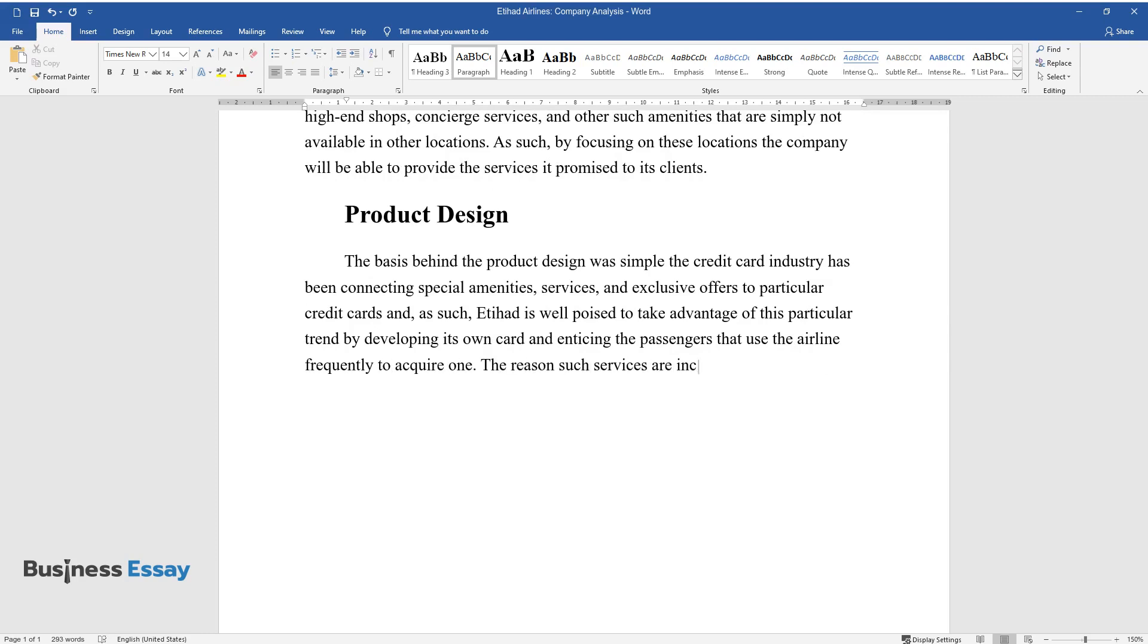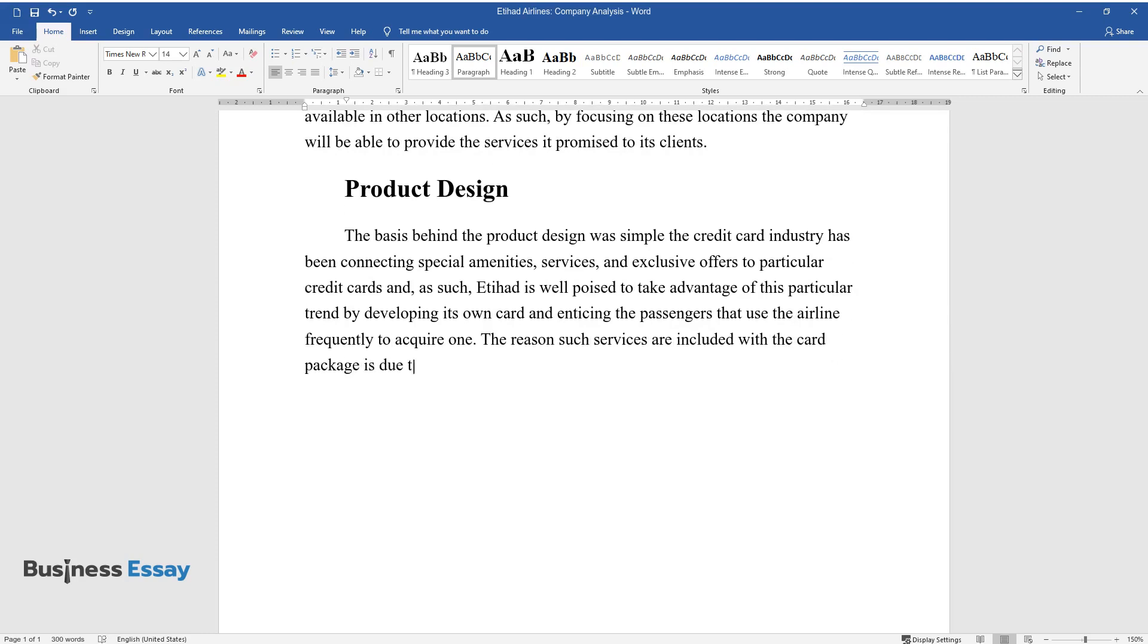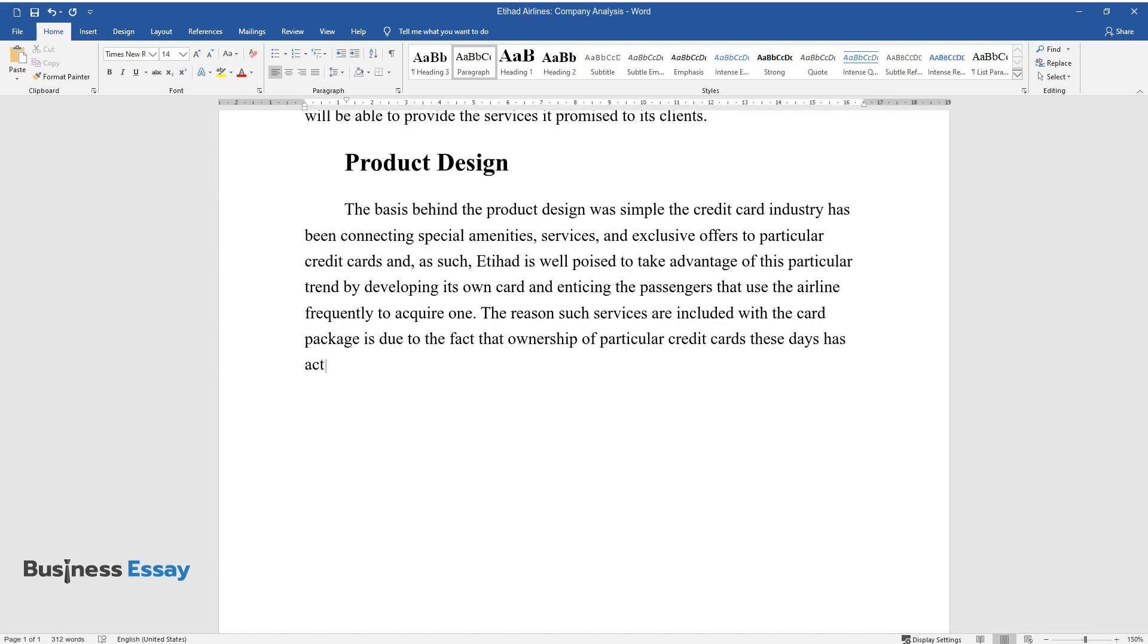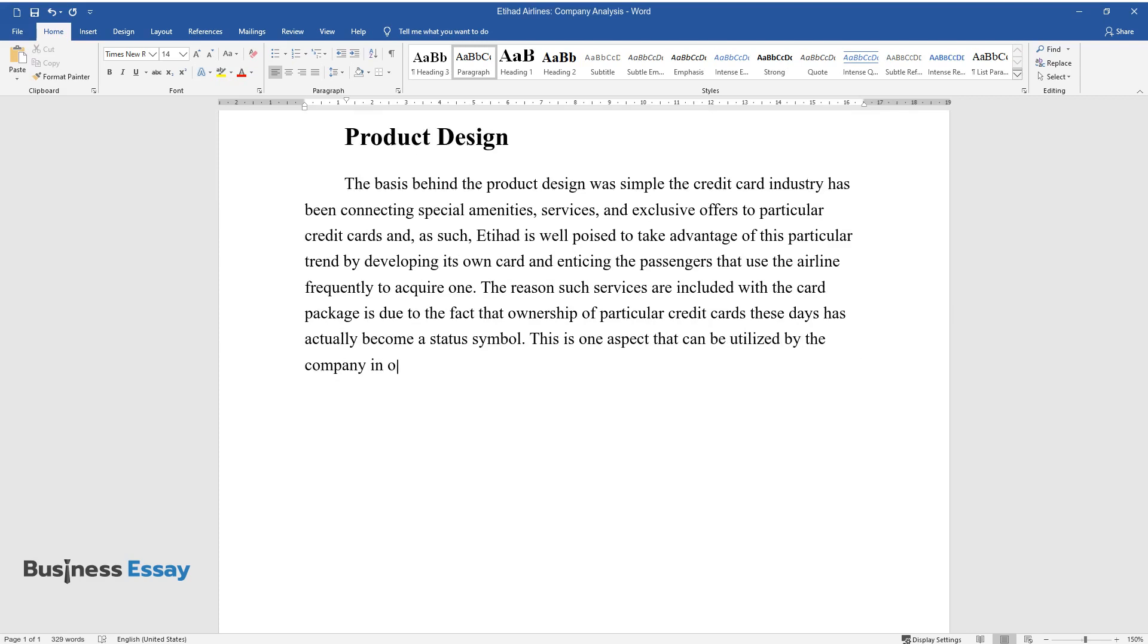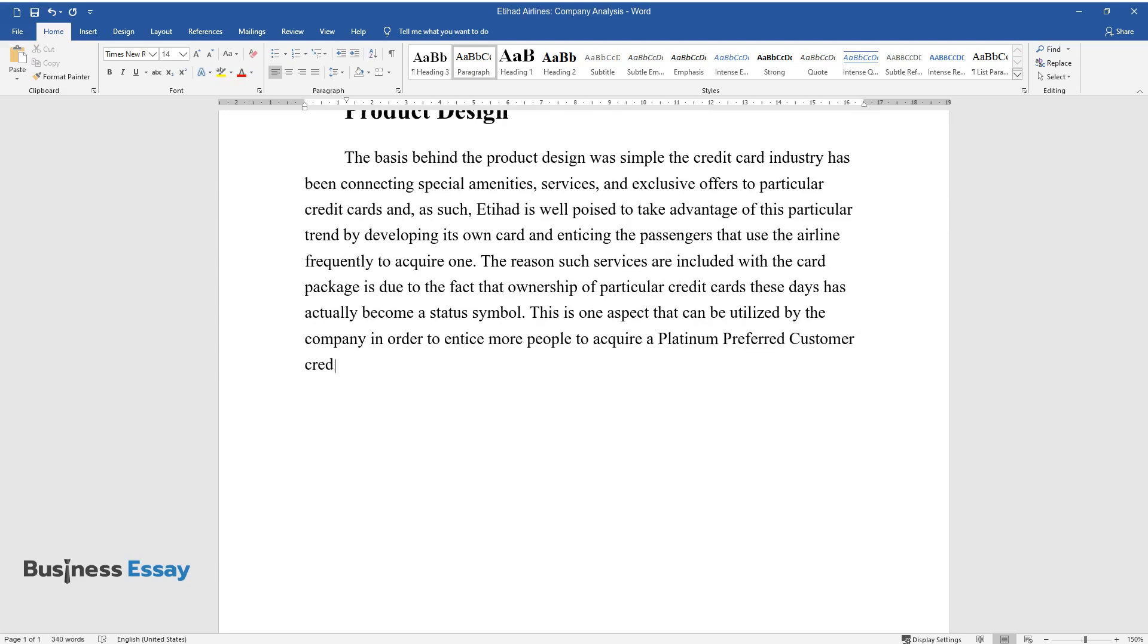The reason such services are included with the card package is due to the fact that ownership of particular credit cards these days has actually become a status symbol. This is one aspect that can be utilized by the company in order to entice more people to acquire a Platinum Preferred Customer Credit Card.